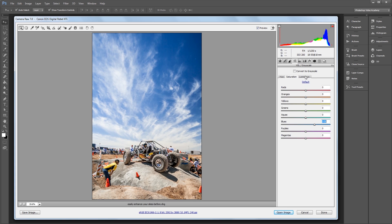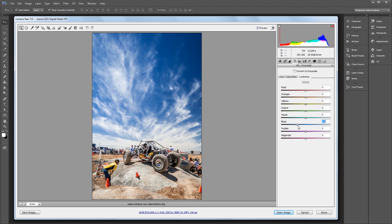Lastly, I'll go into the Luminance panel, which affects the brightness of each color. Then I'm going to affect the blues in the image again, and take the brightness all the way down to about negative 65 to darken my sky.